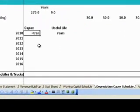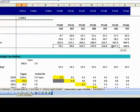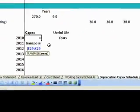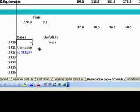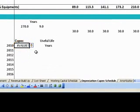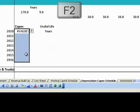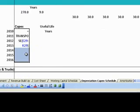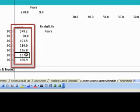For this, we again need to first link the respective capital expenditure numbers. As done earlier, we will use is equal to TRANSPOSE(E29:K29). On pressing Enter, we get a hash value. For displaying the transposed array, we select from cell B54 to B60, press function key F2 for edit, then simultaneously press Ctrl+Shift+Enter. You will now find that all the data is transposed.